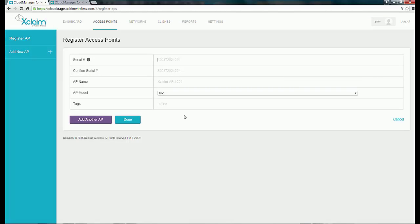When you first log in, if you don't have any APs registered, it will automatically take you to the Access Point tab. Go ahead and enter your serial numbers. And if you have several APs, it's good to have those serial numbers listed somewhere. We'll go ahead and register three access points, then confirm the serial number.